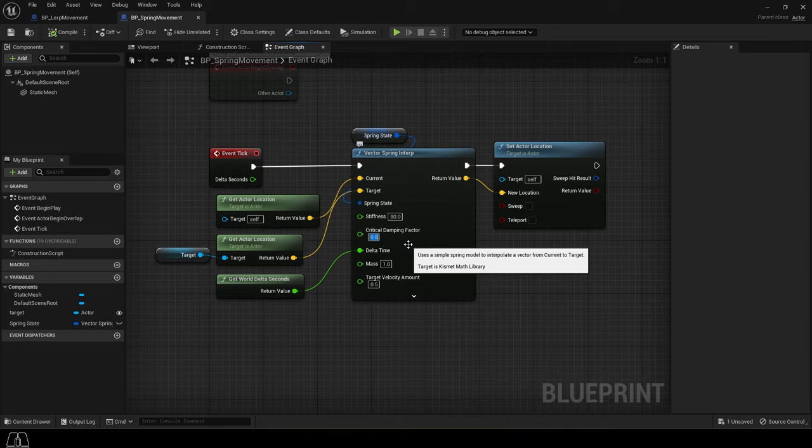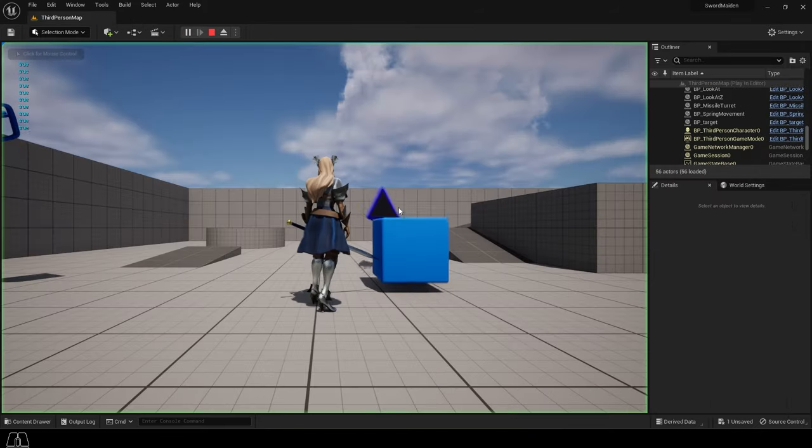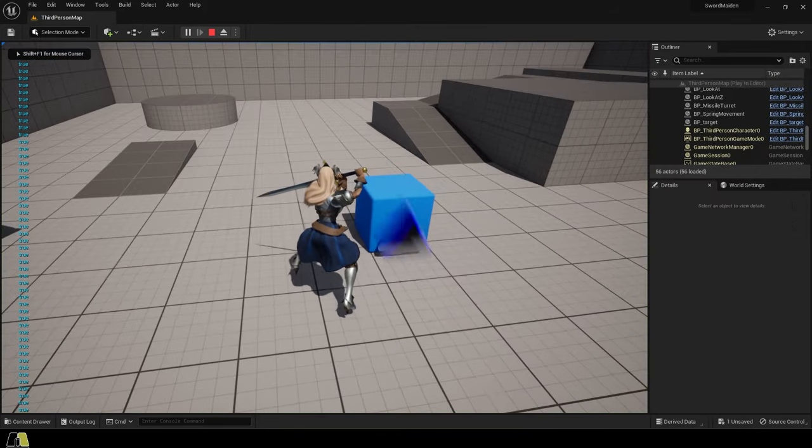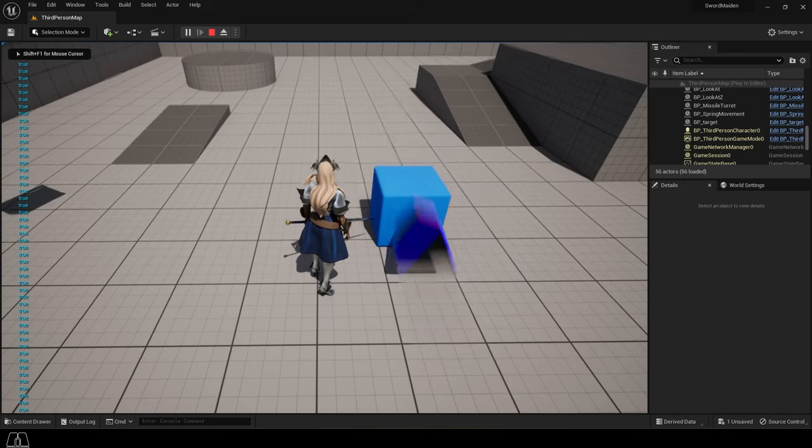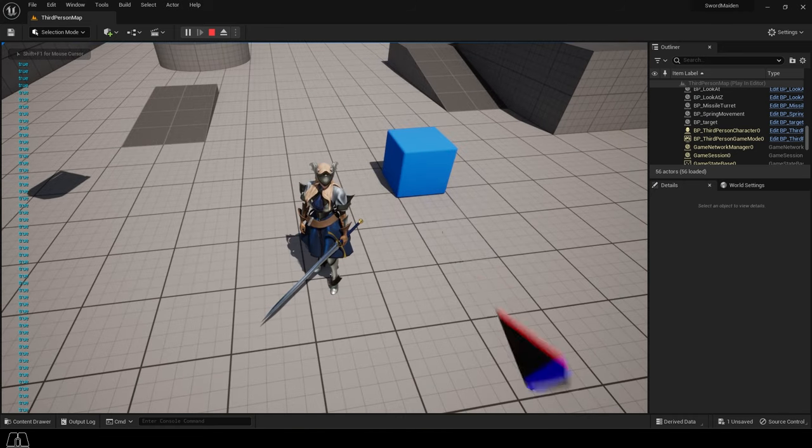Critical dampening factor is how springy the object is. Usually this number stays between 0 and 1. The closer it is to 0, the more it will act like a rubber band.